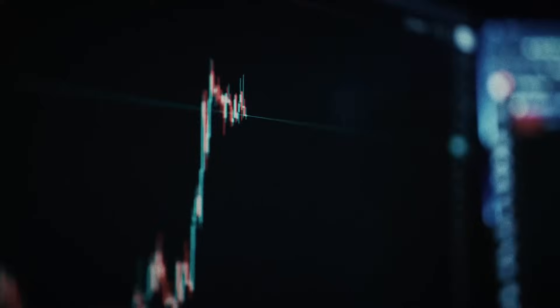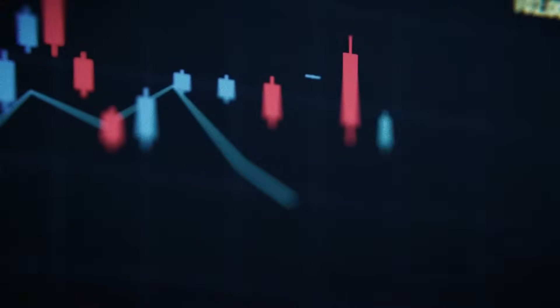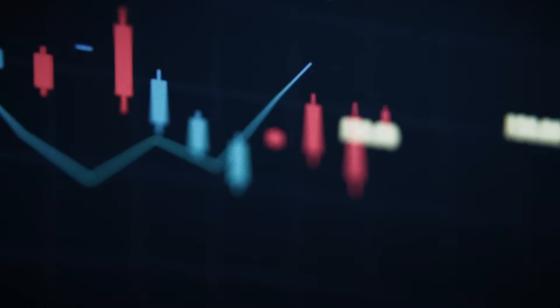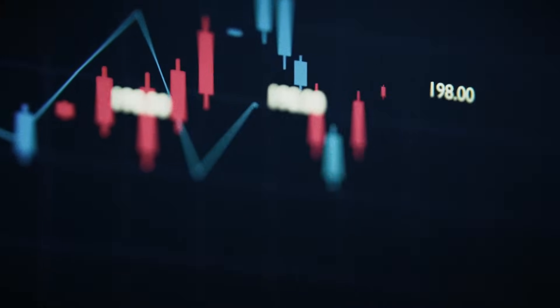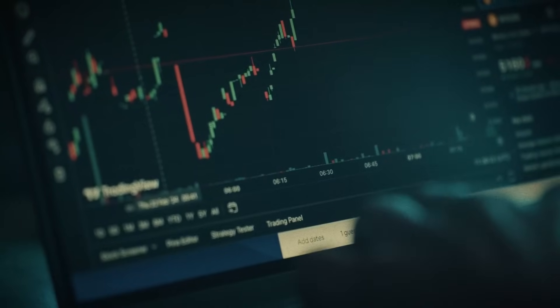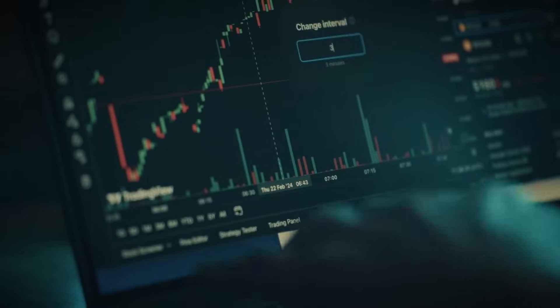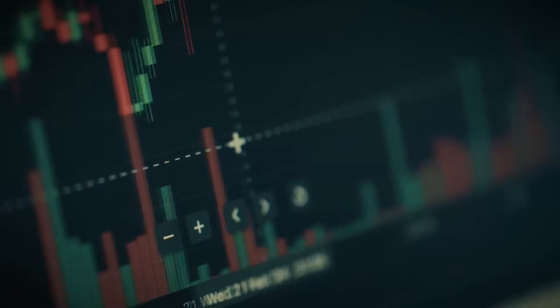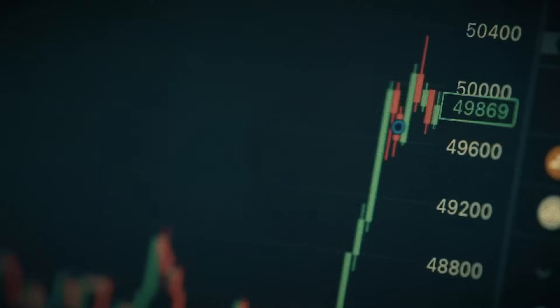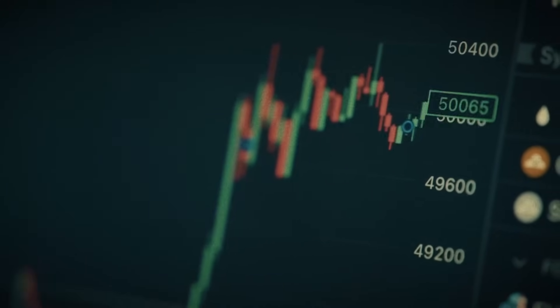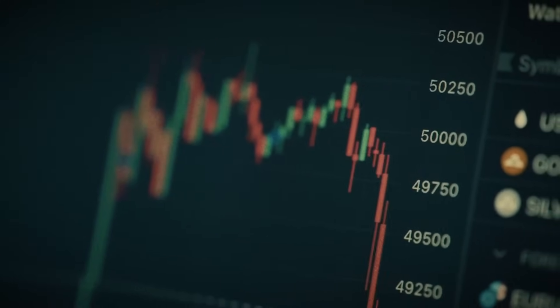No fluff, no hype, no clickbait. Because this isn't just another tool. What we've built is the ultimate gateway, bringing the full depth and thoroughness of professional order flow trading into the clean, intuitive, and beautiful charts of TradingView. No more switching platforms, no more messy, expensive software. For the first time ever, the power of true order flow analysis lives right here on the platform you already know and love.